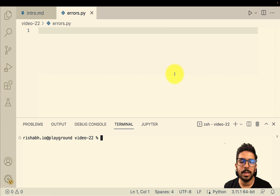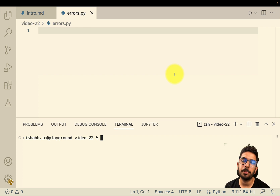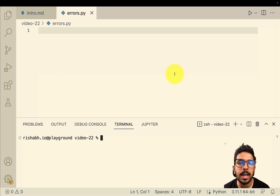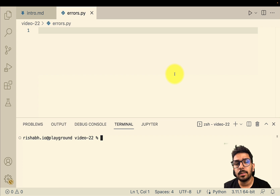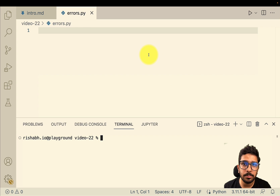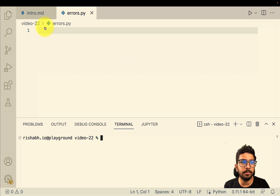Hi, this is Rishabh and I welcome you to the Pythonverse series. We are at video number 22, and in this video we are going to talk about errors and error handling. If we have to do any kind of error handling, it's very important that we understand what kinds of errors can occur — only once we understand that does it become easier for us to handle those errors.